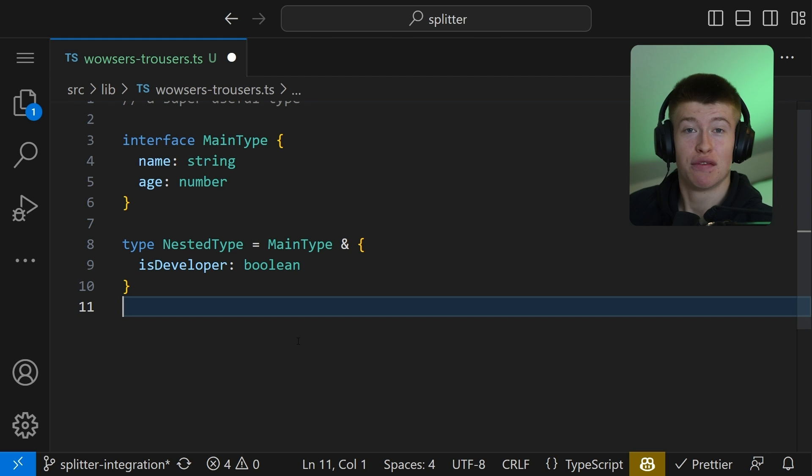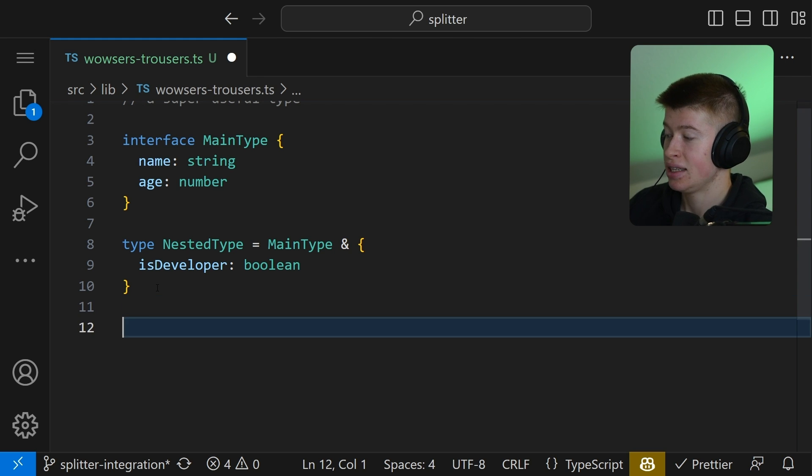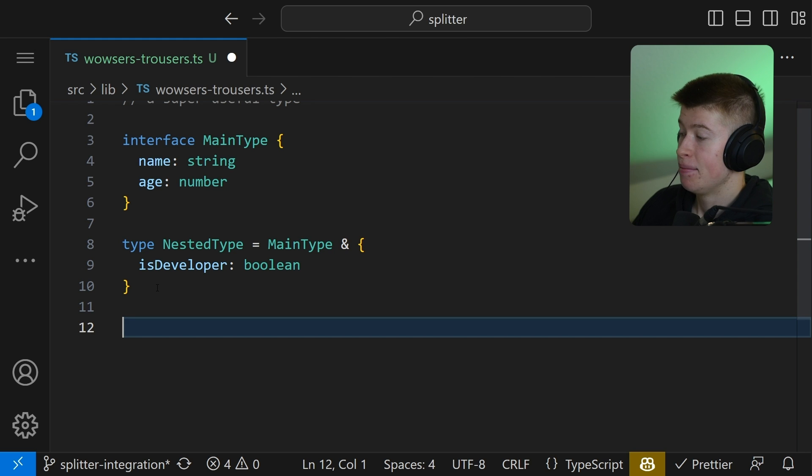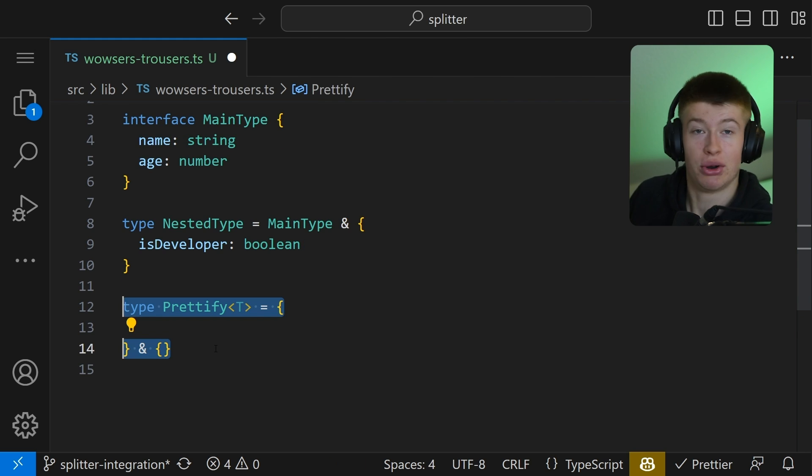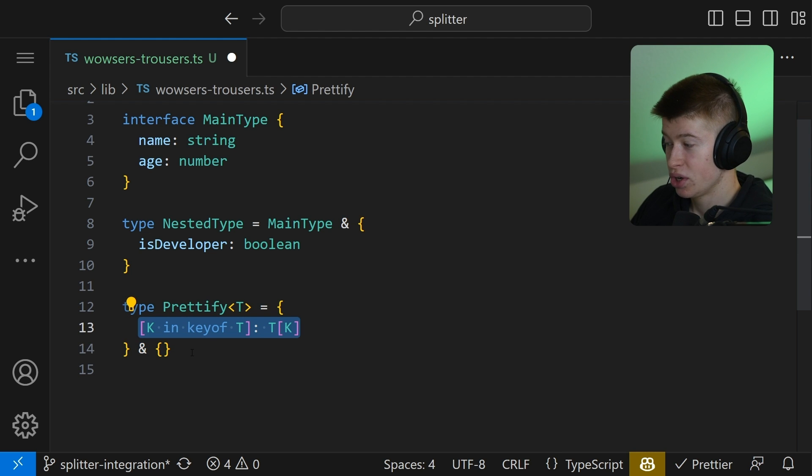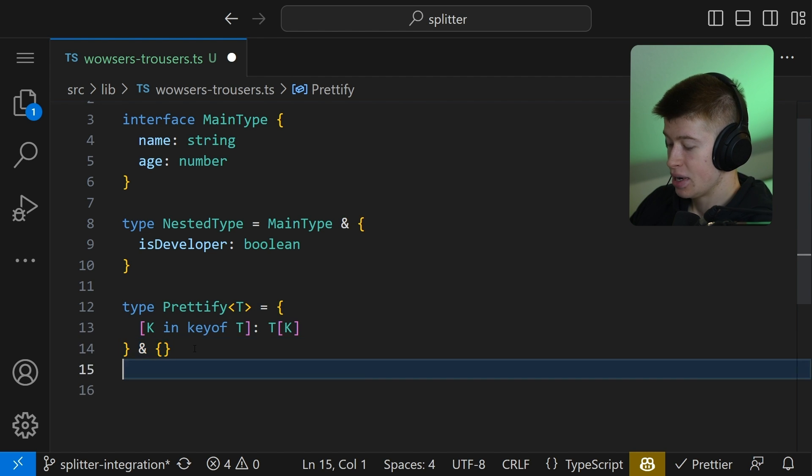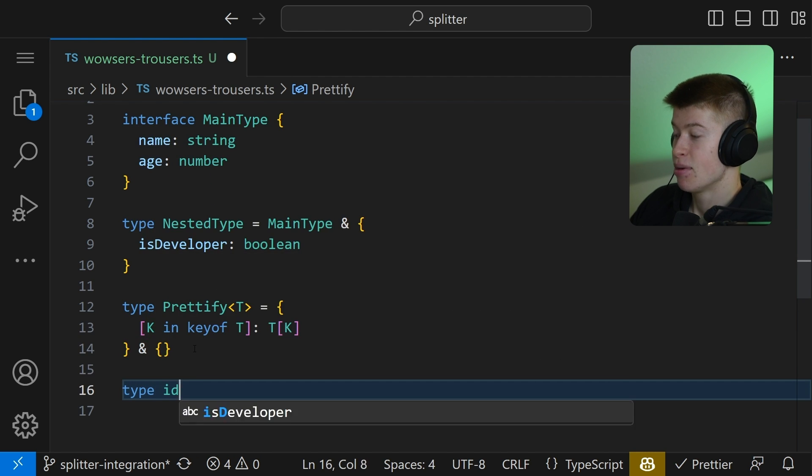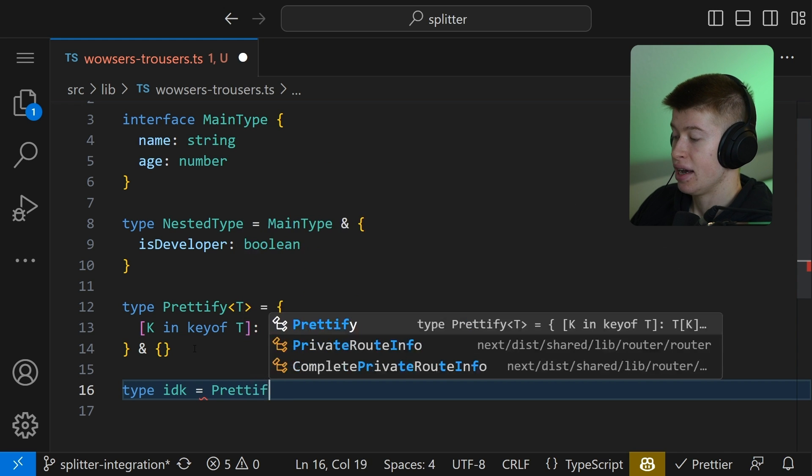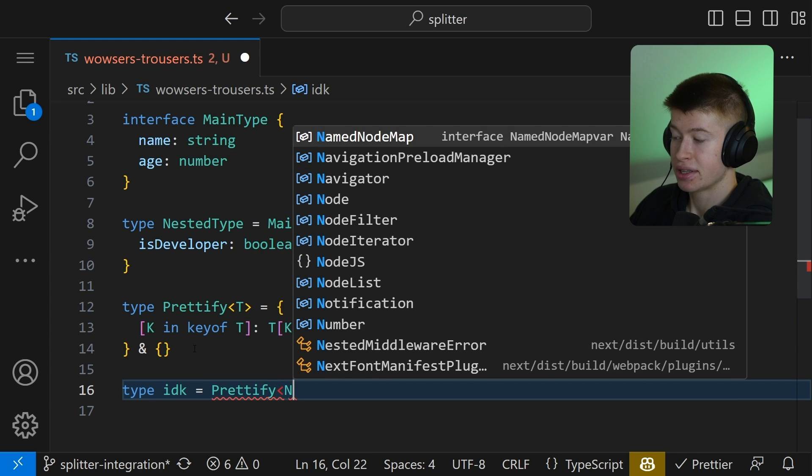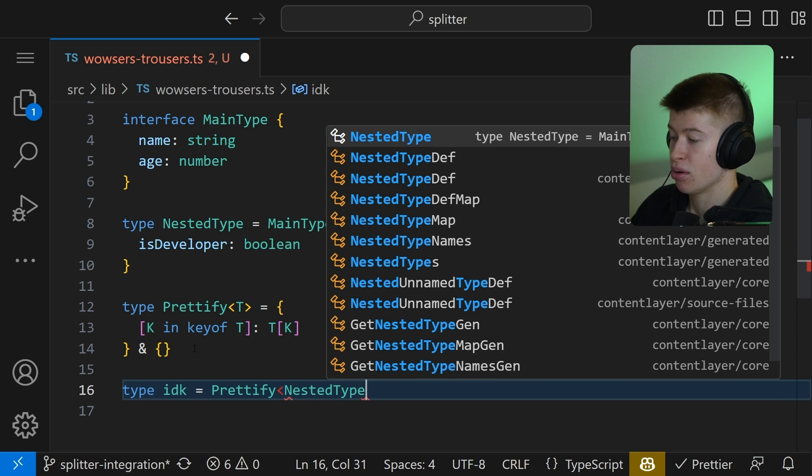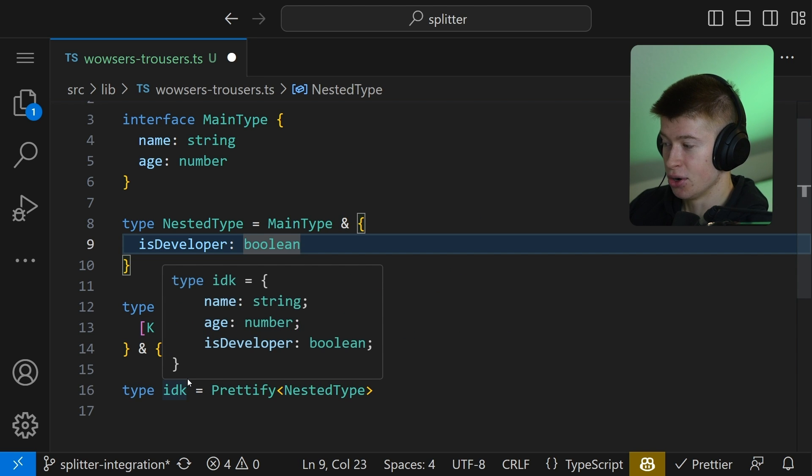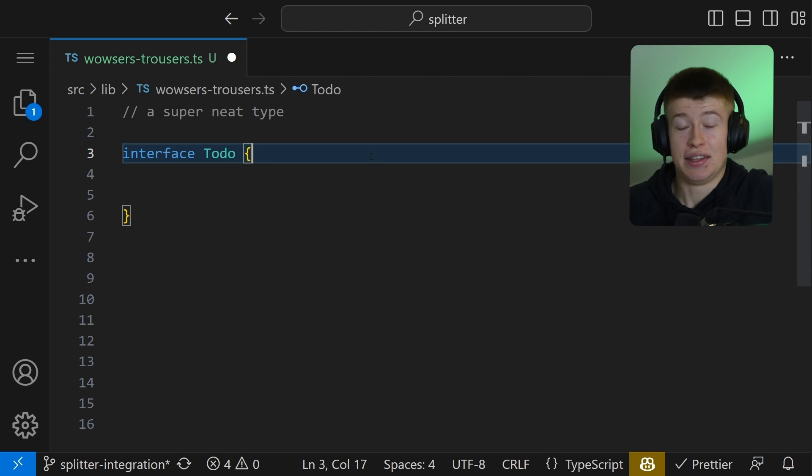Now exactly for this use case, so we can see all properties at one look, there's a super handy type that Matt Pocock came up with, and that is called Prettify. With this Prettify, we only have three lines of code. That's literally it. We can assign any type and that is going to be the Prettify, and we're going to pass as a generic the type we want to figure out, the nested type for example. And if I now hover over the I don't know, you can see all values, no matter how nested they are.